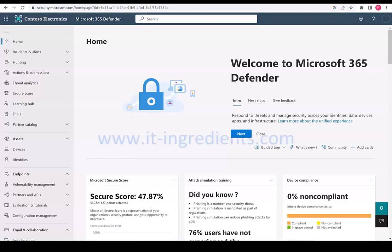In this video, I'm going to demonstrate how you can get a complete view of all the applications, browser extensions, certificates, hardware and firmware details on the servers onboarded to Microsoft Defender for endpoint.